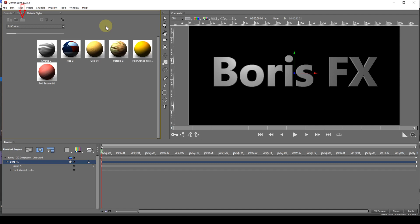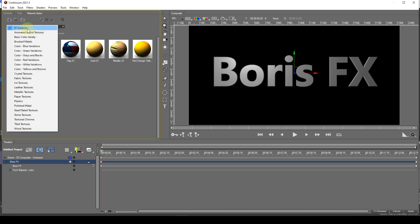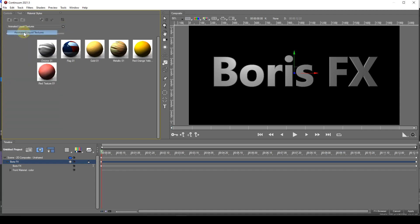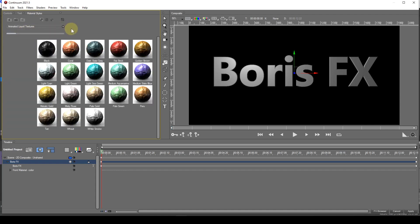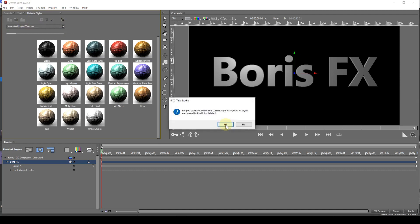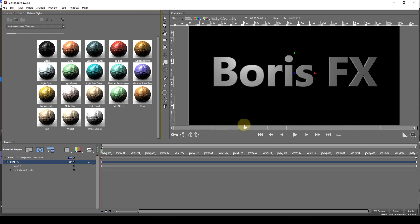The next icon allows deletion of categories. When you select this, a warning appears asking for confirmation. Again, I would suggest you only use this function on your own categories.